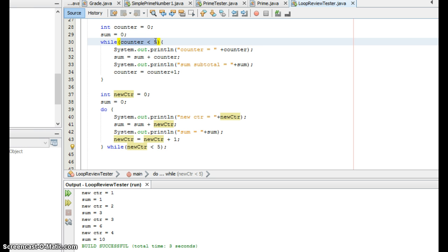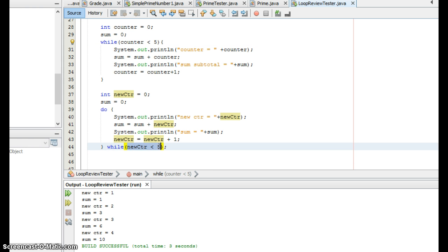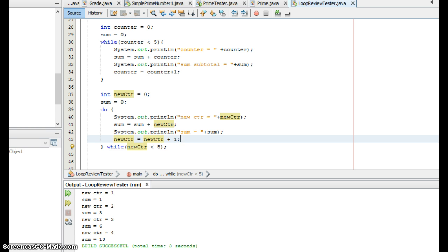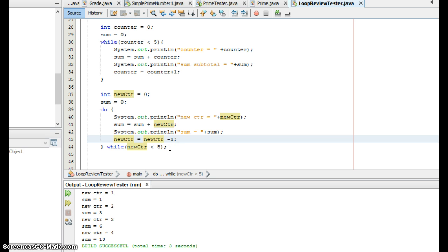Here the condition is counter is less than five. This thing will loop as long as the counter is less than five. Here it will loop as long as new counter is less than five. If I forget to put in the line of code to bump them up, or if I get confused and I put minus one, and I'm accidentally subtracting one so that new counter goes from zero to negative one to negative two, it would always be less than five in that case. I would still have an infinite loop.